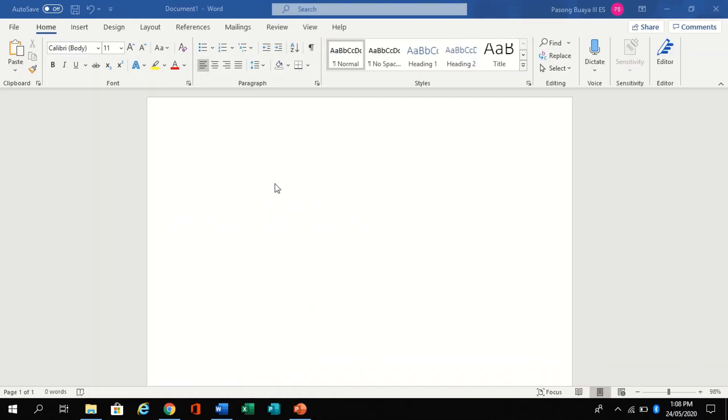Hi guys, in this video you will learn how to make personalized tracing letters using Microsoft Word.